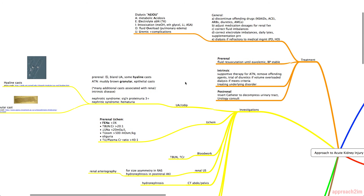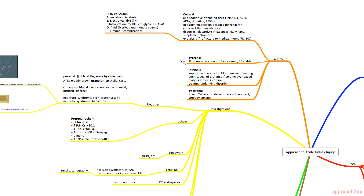For therapies tailored to etiology: pre-renal AKI is treated with fluid resuscitation until euvolemic with stable blood pressure. For intrinsic AKI, supportive therapy is the mainstay; for ATN specifically, remove offending agents, trial diuretics if volume overloaded, use dialysis if criteria are met, and treat the underlying disorder. For post-renal AKI, empirically insert a catheter to decompress the urinary tract and consider a urology consult.